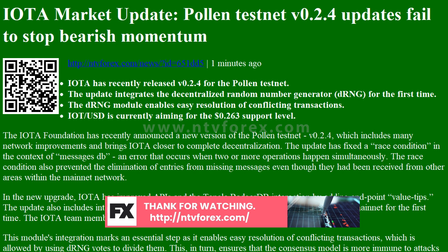The IOTA Foundation has recently announced a new version of the pollen testnet, v0.2.4, which includes many network improvements and brings IOTA closer to complete decentralization. The update has fixed a race condition in the context of a messages database — an error that occurs when two or more operations happen simultaneously.